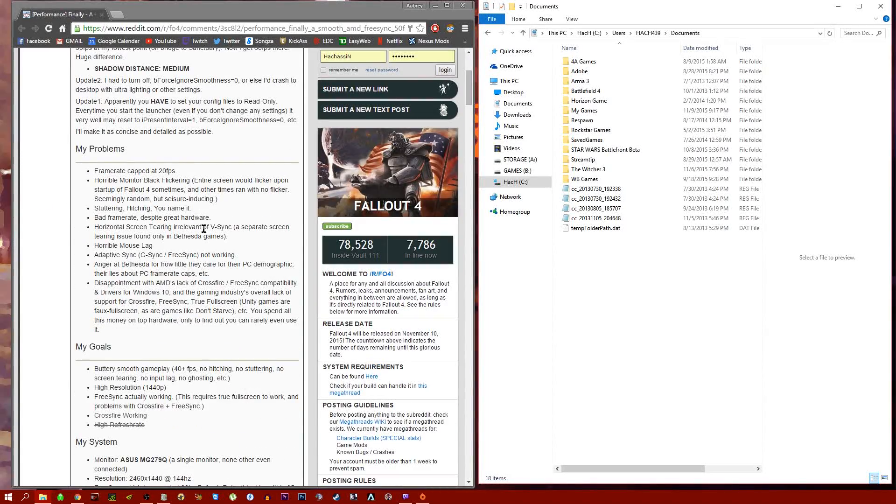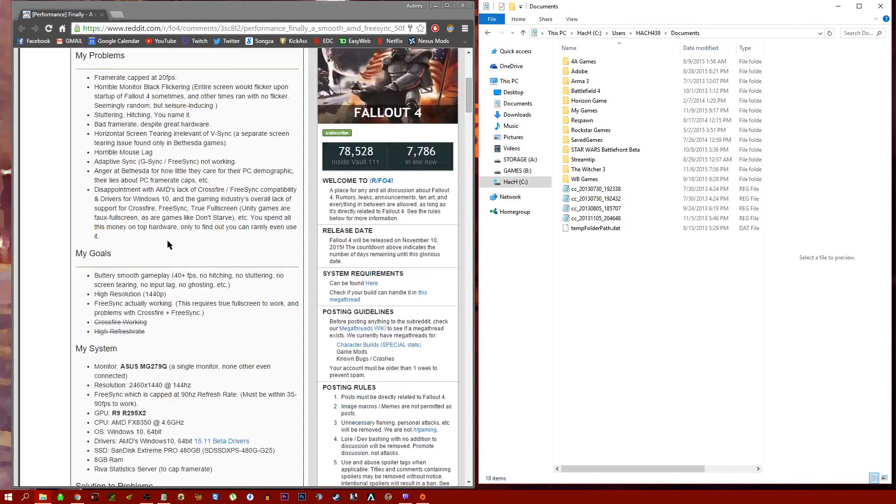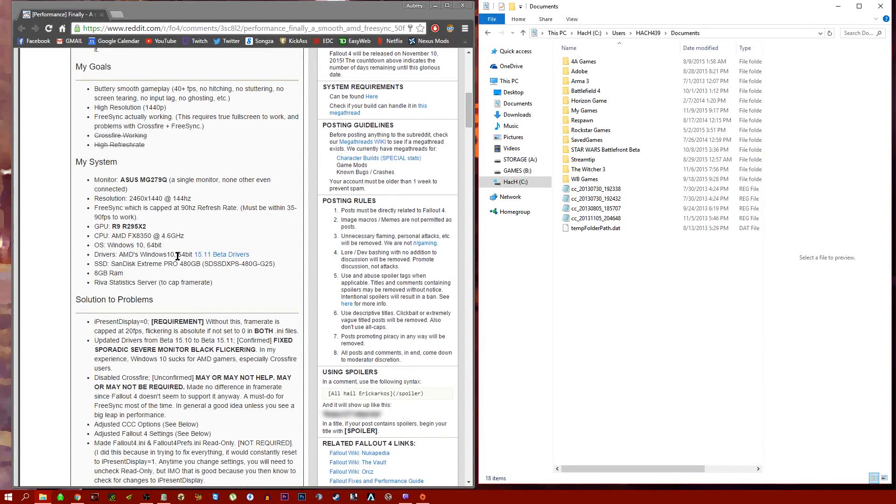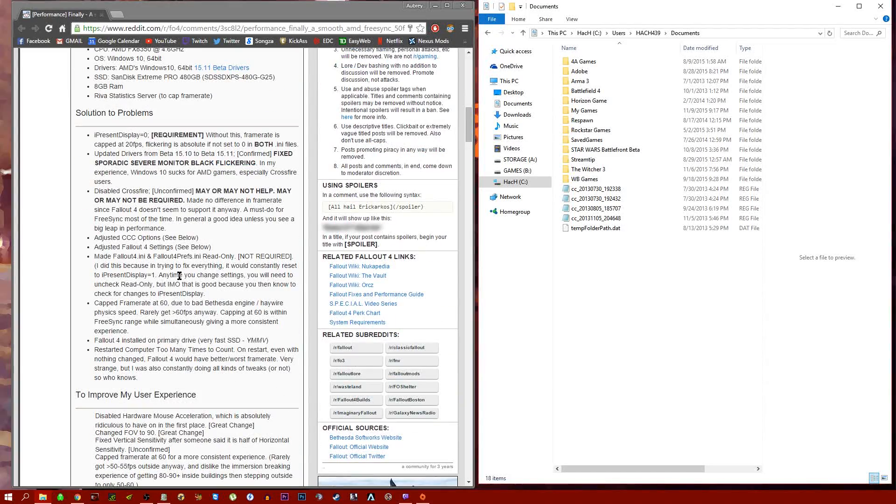Even if you don't have a FreeSync or G-Sync monitor, these things will still work. The concepts are pretty much the same.